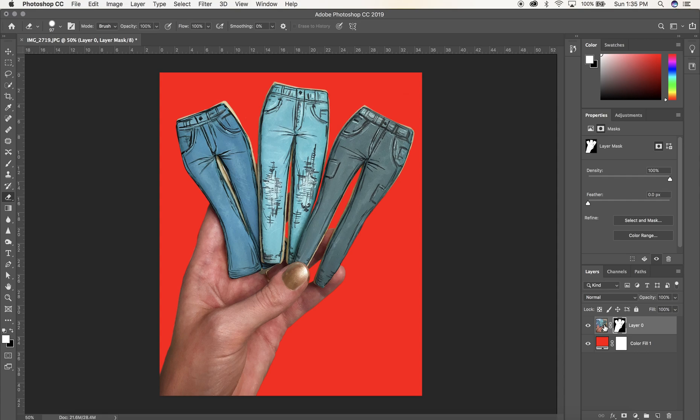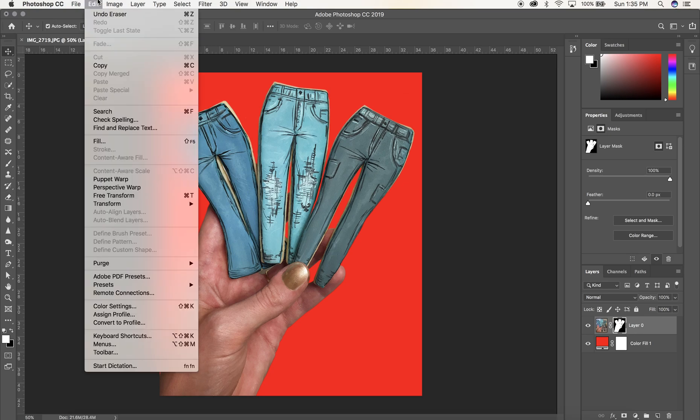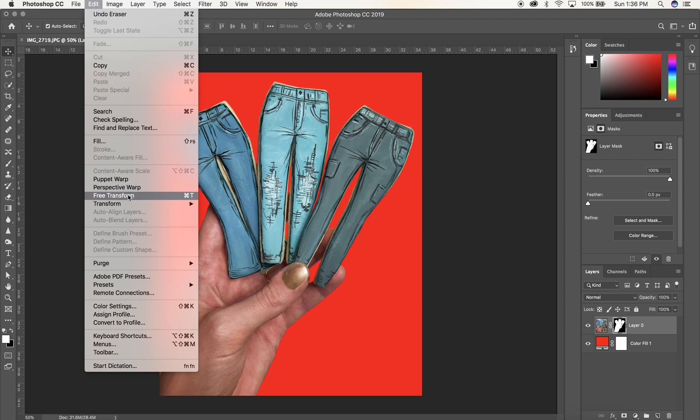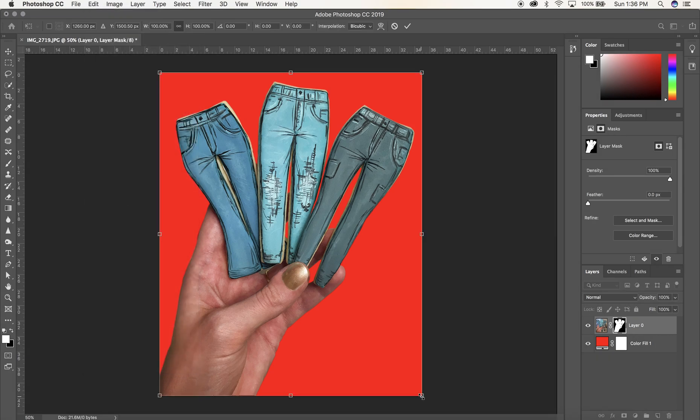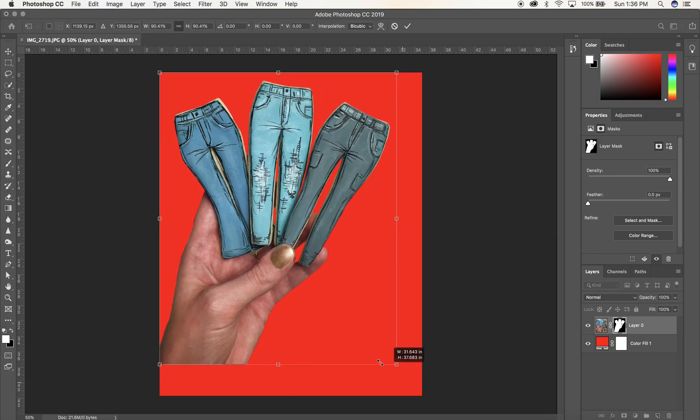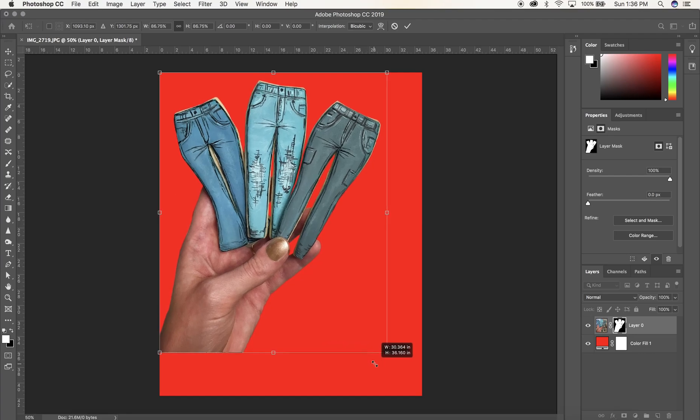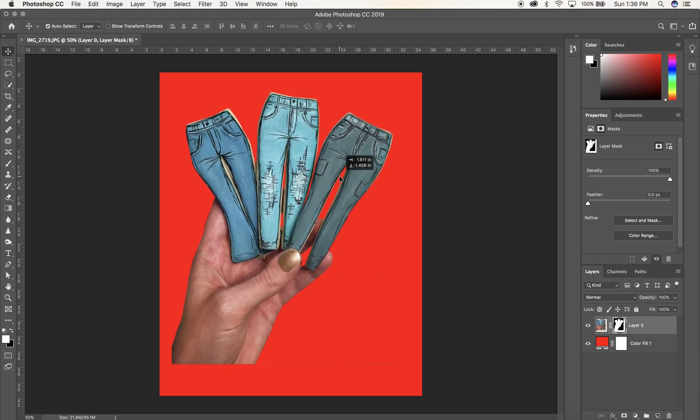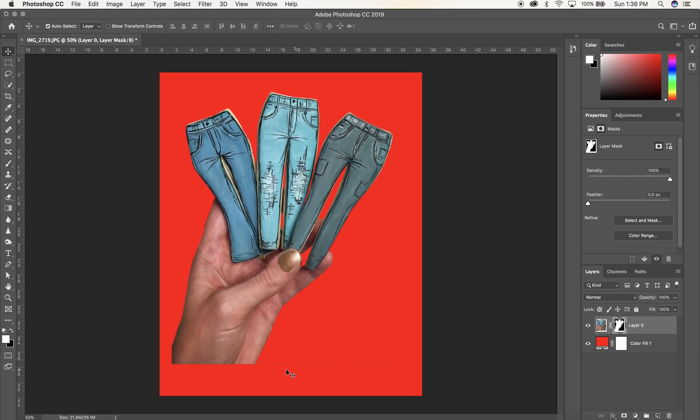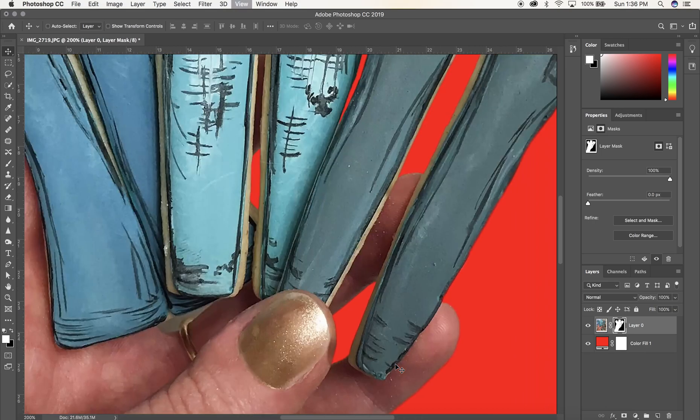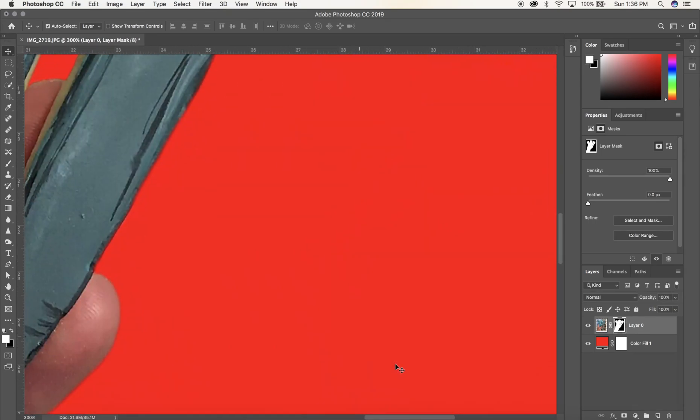To change the size of the subject of the photo, make sure your layer is highlighted and go up to edit and scroll down to free transform. Now you can drag the subject to a different size. You can see my photo is smaller than the width of the canvas.